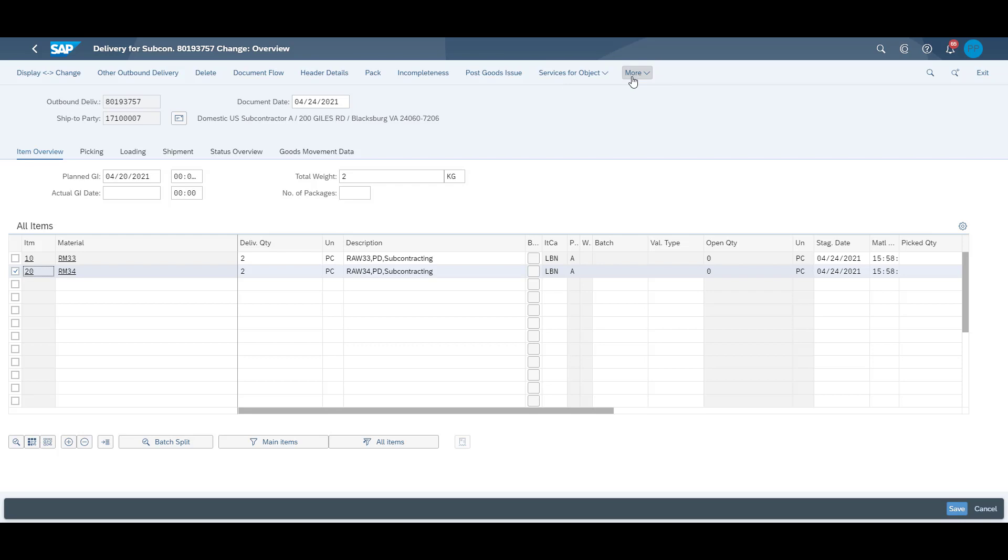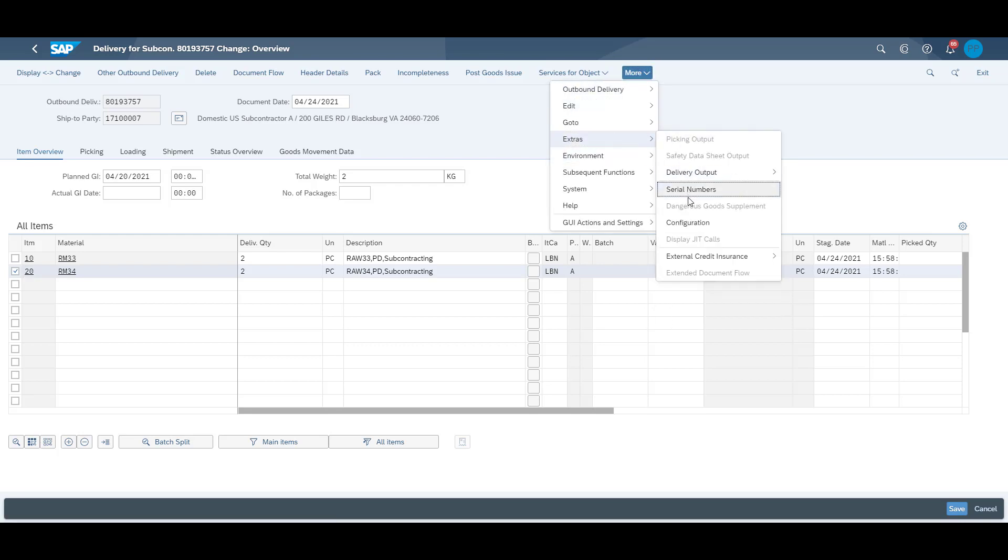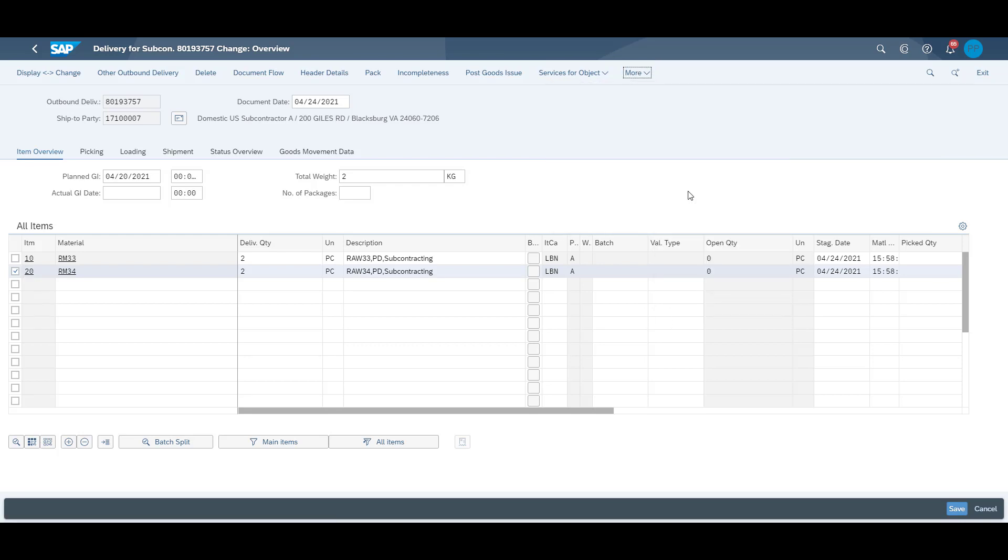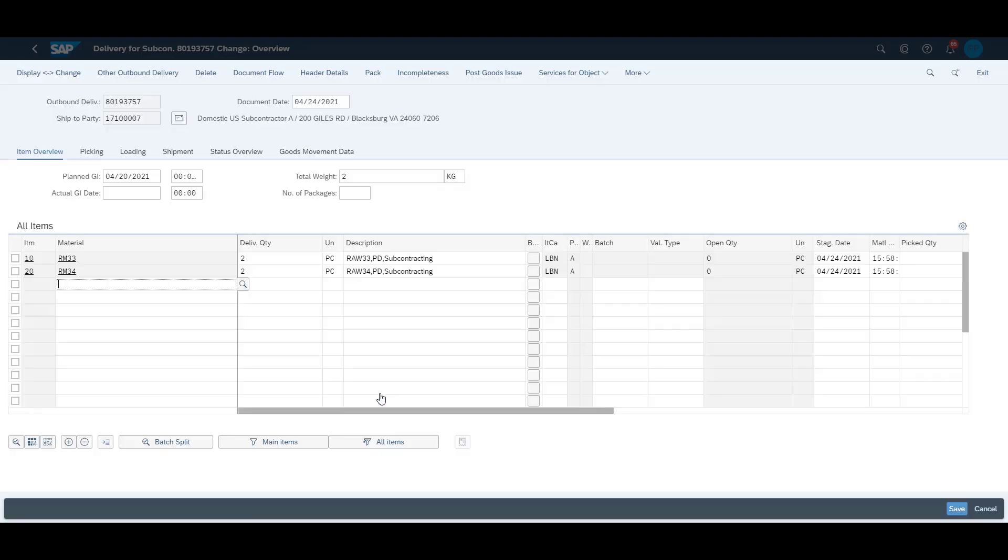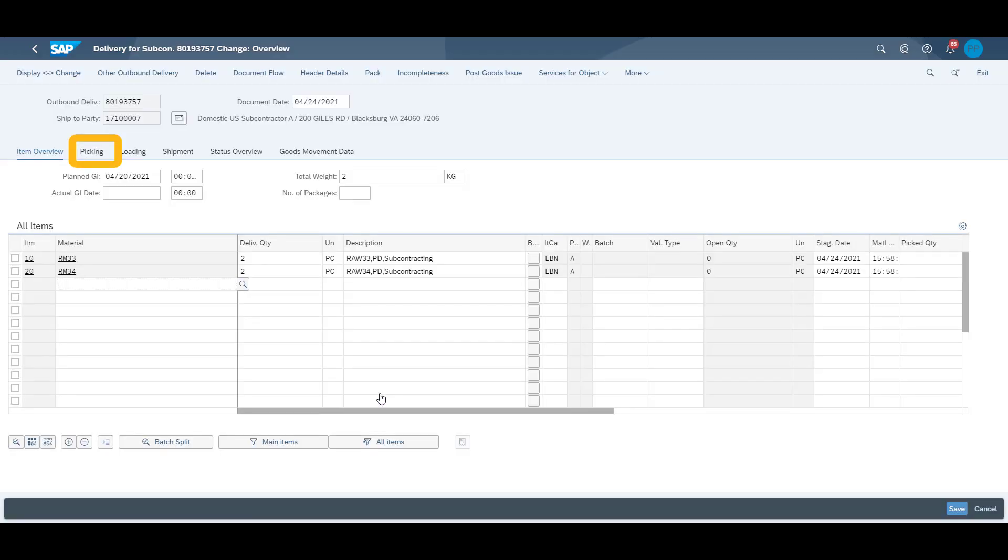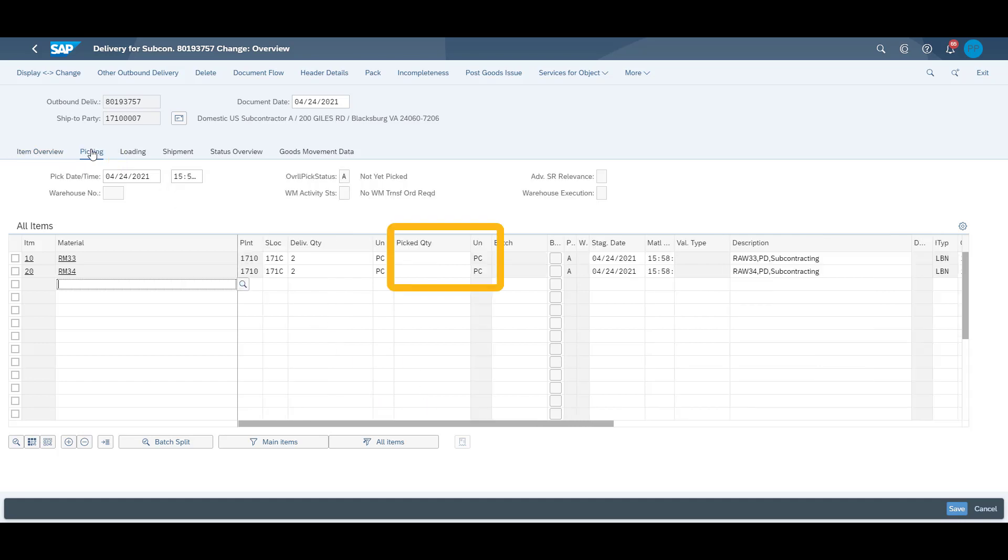This information will be collected during the picking process in the warehouse. We also confirm the quantities which we have picked, and when done, we post the goods issue as the raw materials are now heading to the subcontractor.